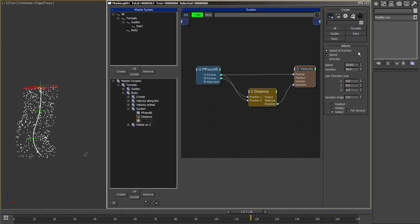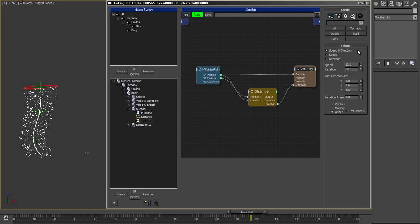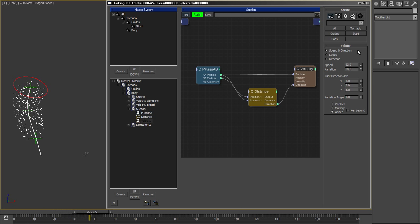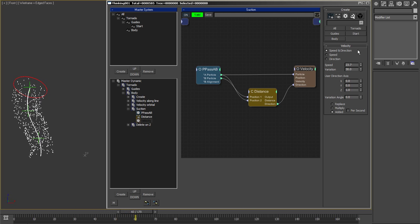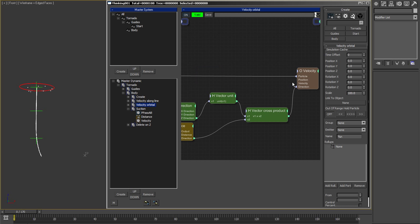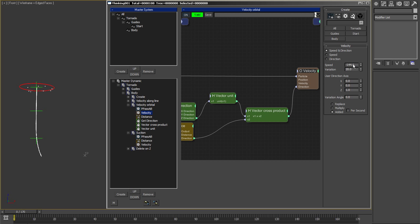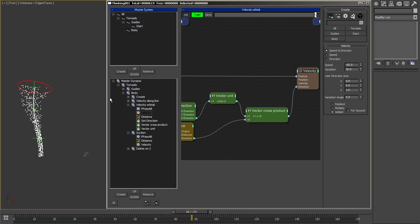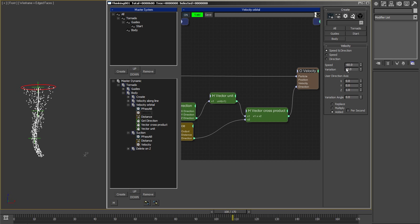Obviously you can tweak this a lot. You can get more suction, less orbital force—all the tweaking that you want to do. This is a kind of tight funnel.